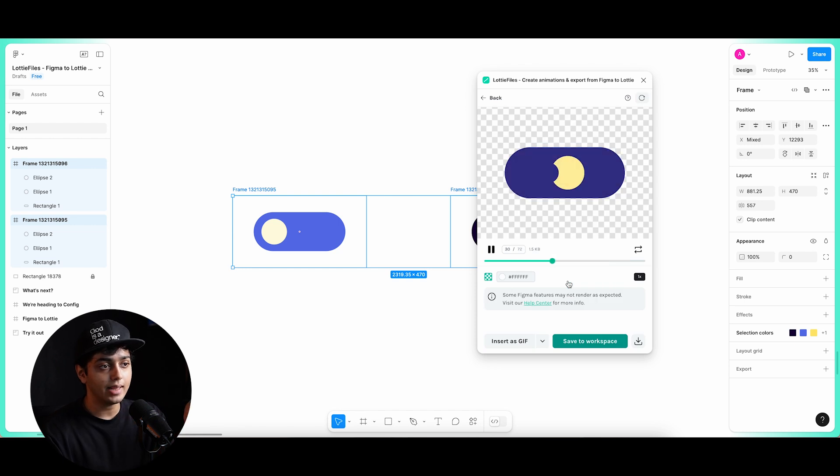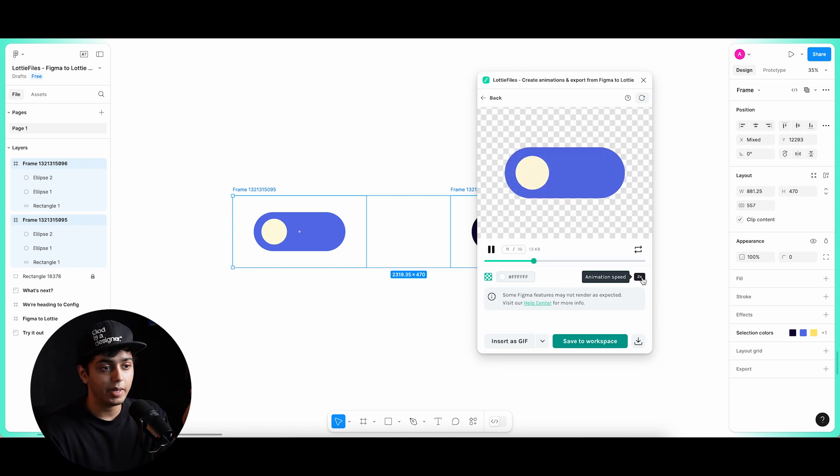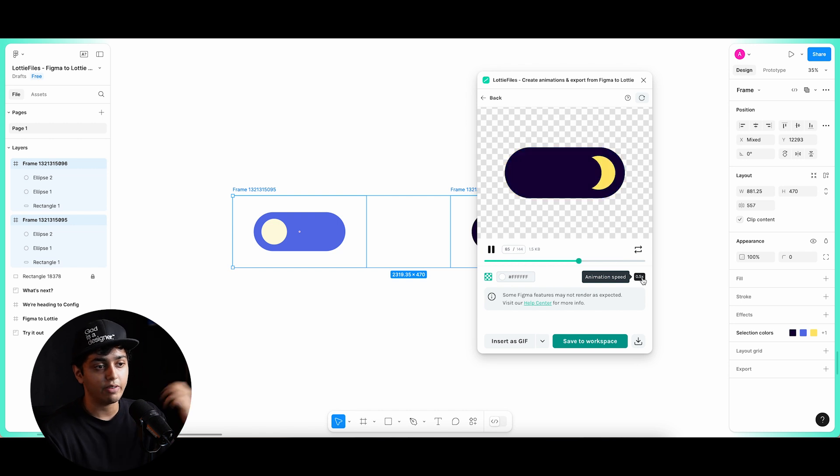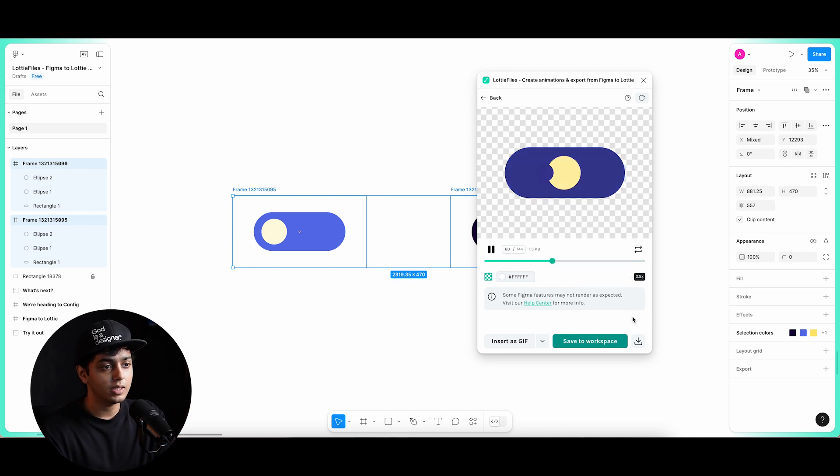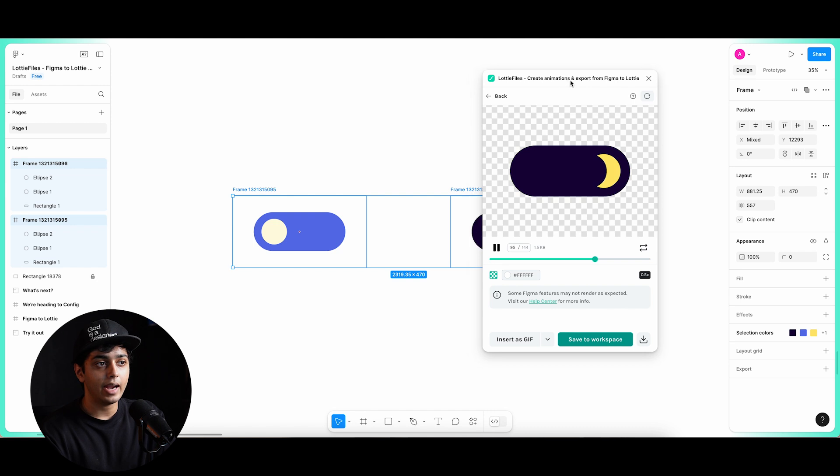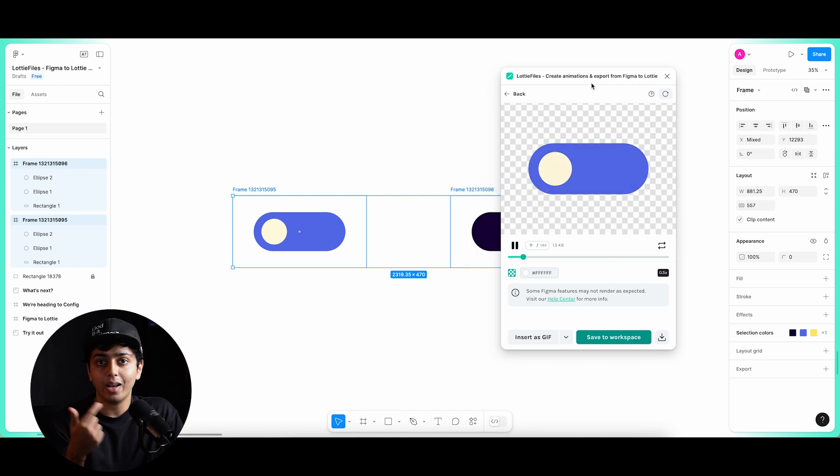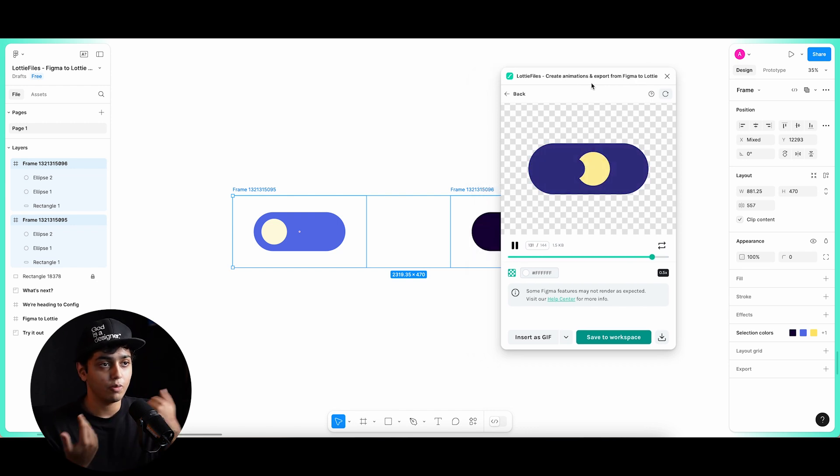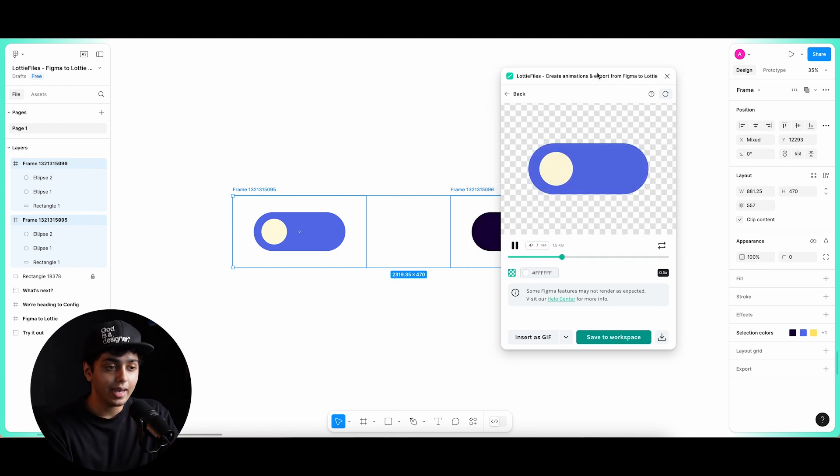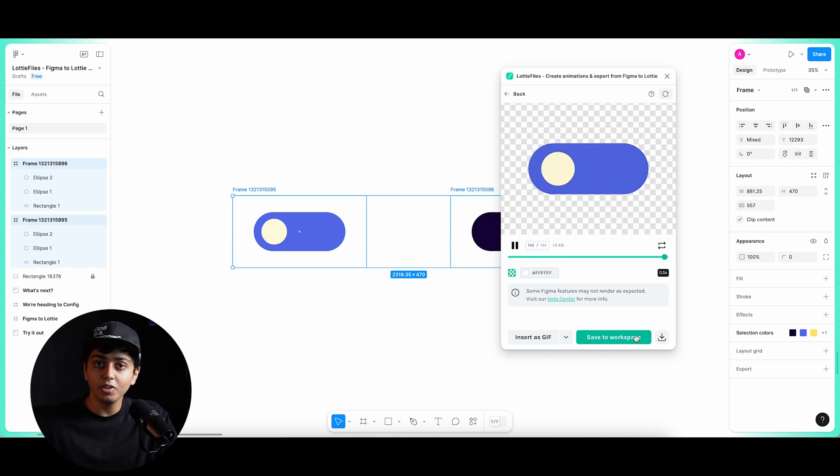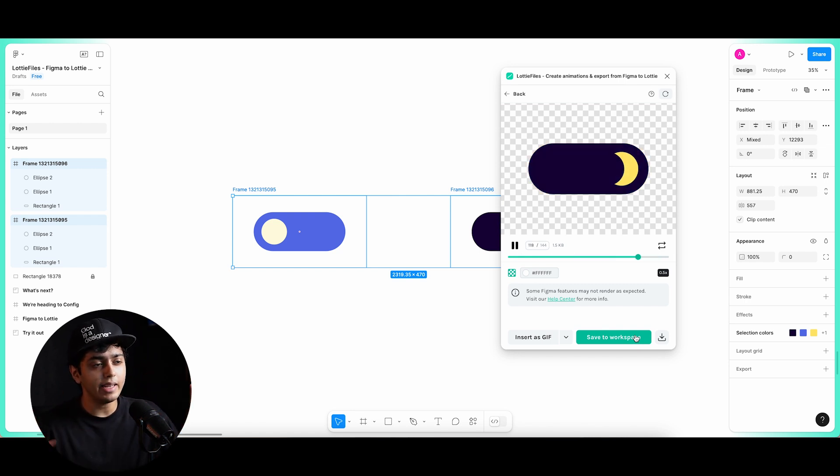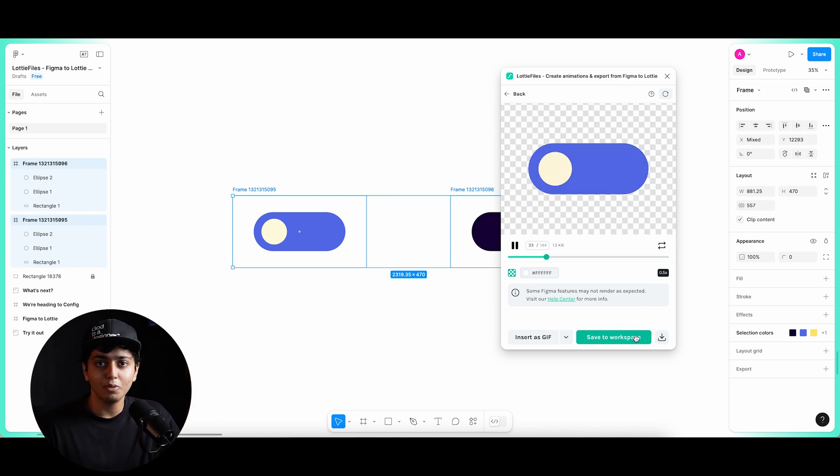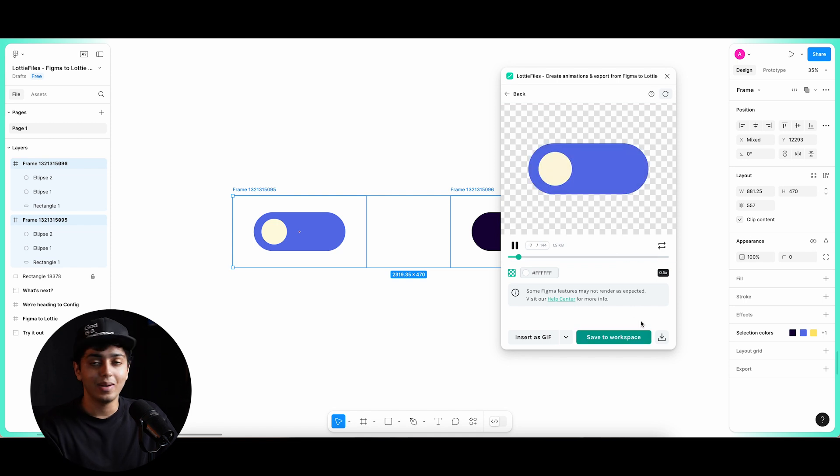And just like that, we have our animation ready. You can increase the speed to 2x or even 0.5x. I think 0.5x is pretty much exactly how I want it to. And as you can see, the background is also removed. There is no background. I can directly save this to workspace or export this as a Lottie file, which I can further use on the website, anywhere, as smoothly as you can see how it is right here. Okay, I am sure by now you are aware of Lottie's capabilities when it comes to animation and Figma, but it gets better from here.